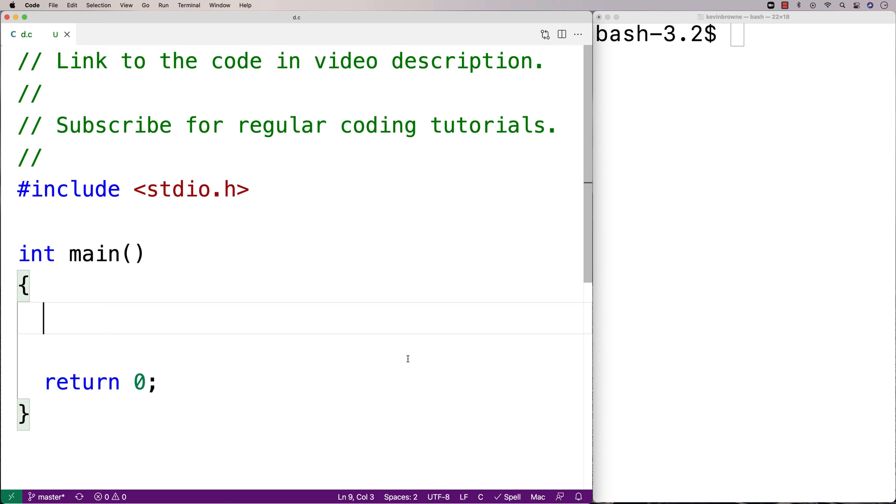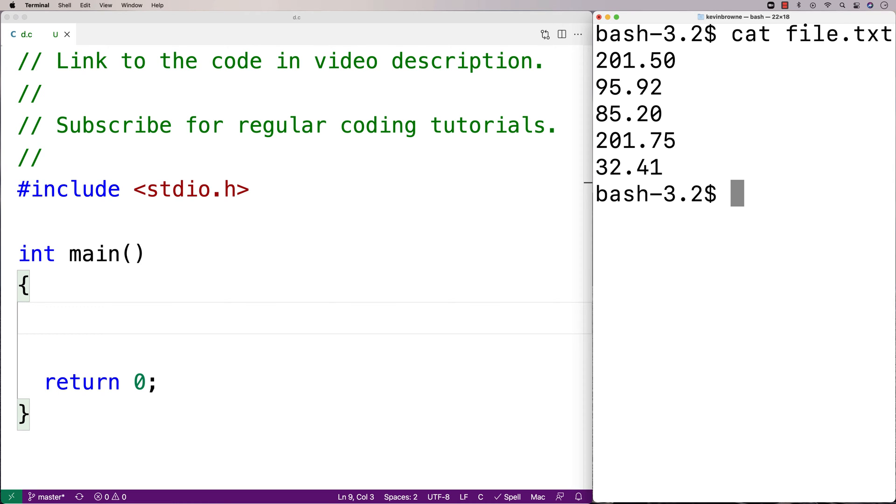In this video, I'm going to write a C program that's going to find the largest number in a file. So here when I say cat file.txt, it's going to show me the contents of file.txt, which has five numbers in it, and 201.75 is the largest of those numbers.